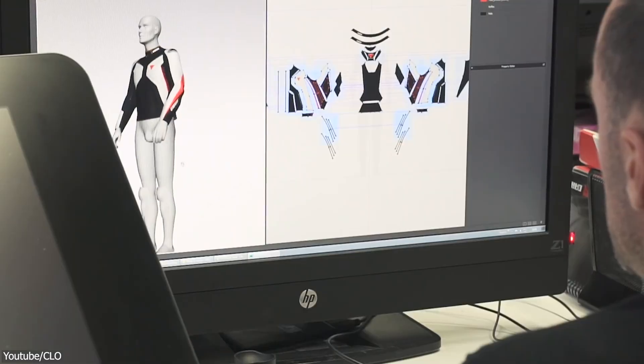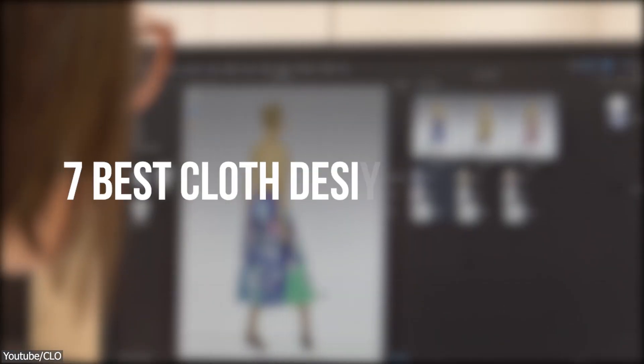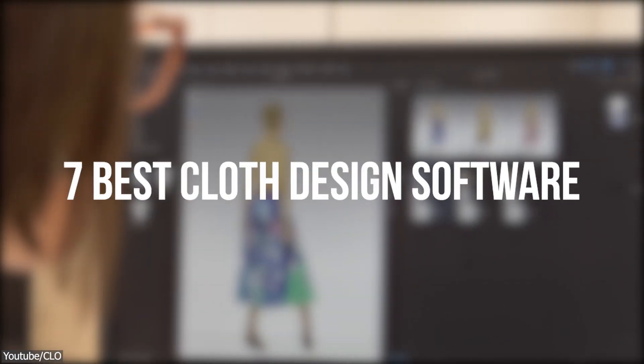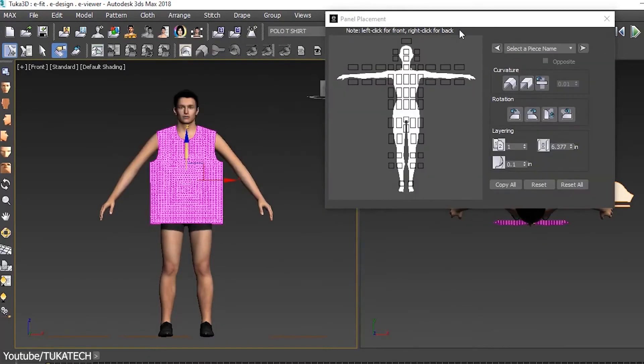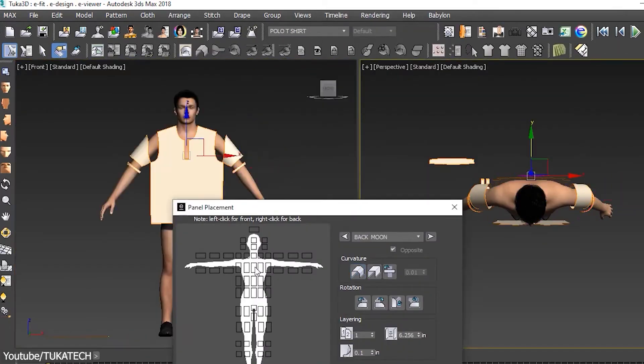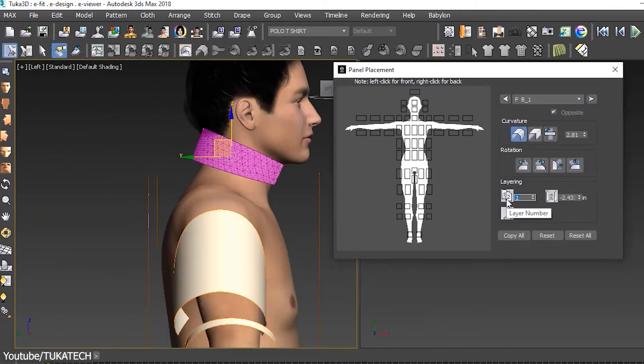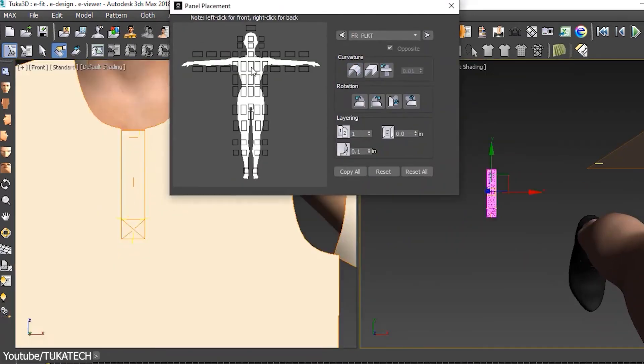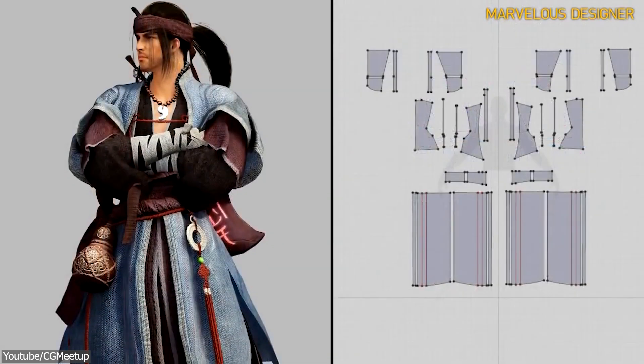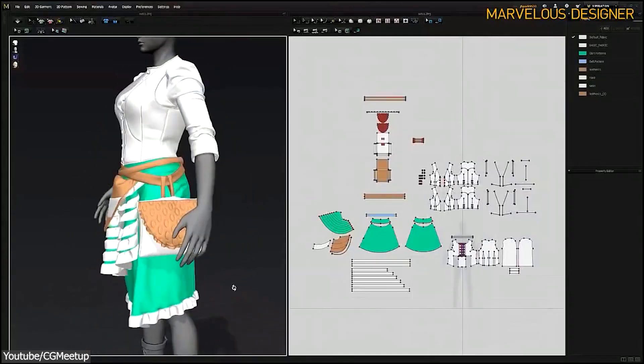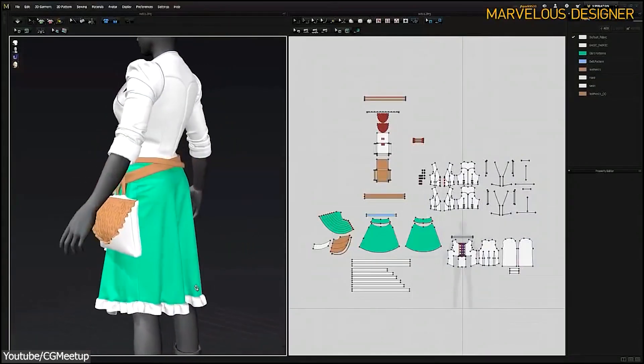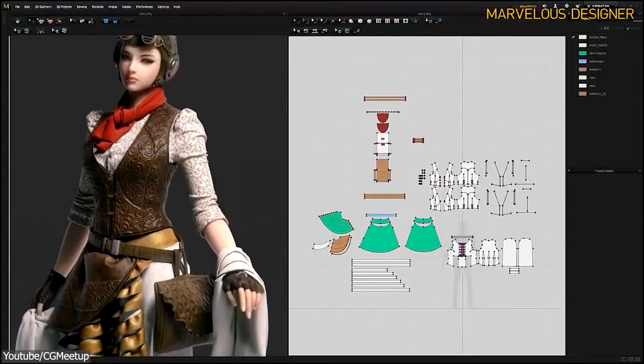In today's video, we're going to take a look at seven of the best 3D cloth design software that can help you work on your 3D animations, game development, or VFX projects, in addition of course to fashion design projects.